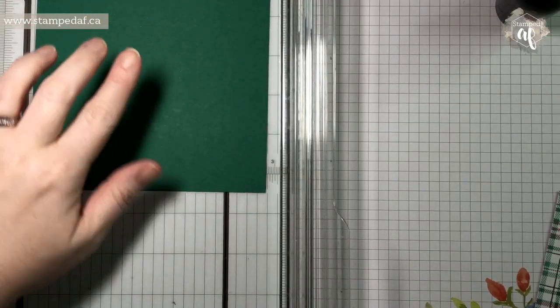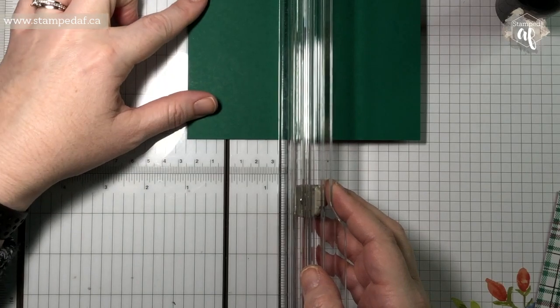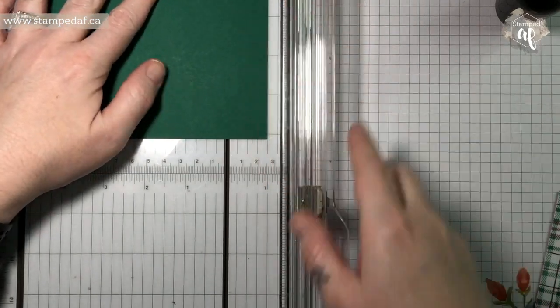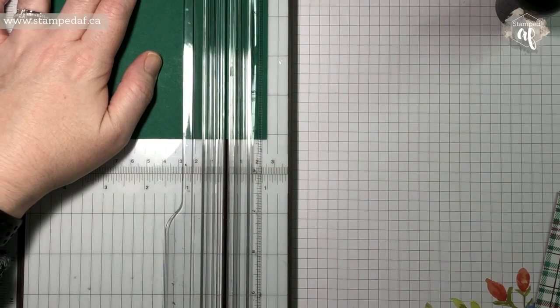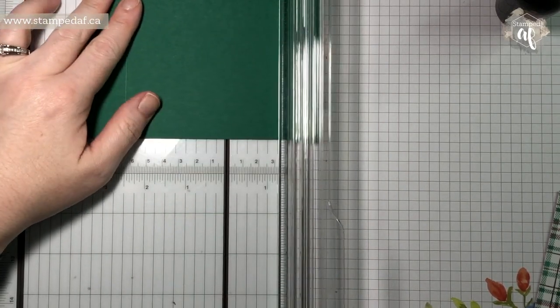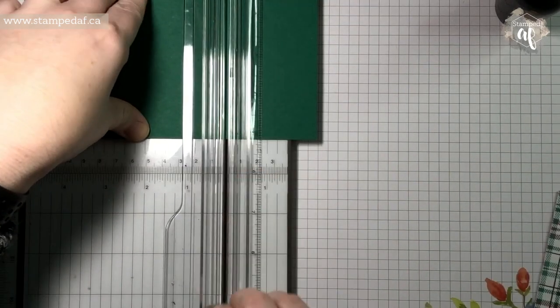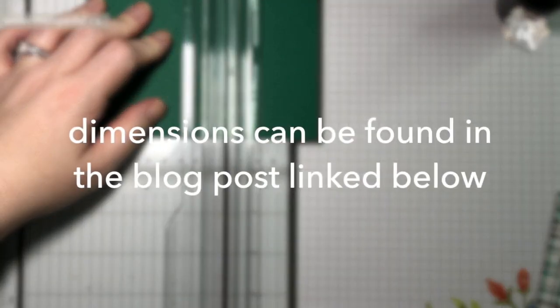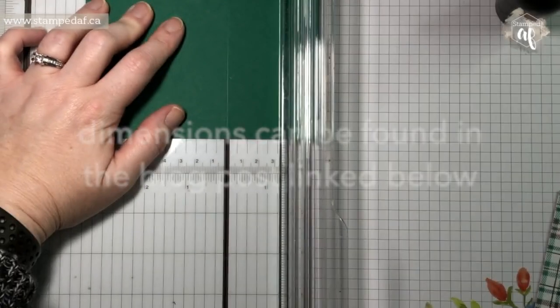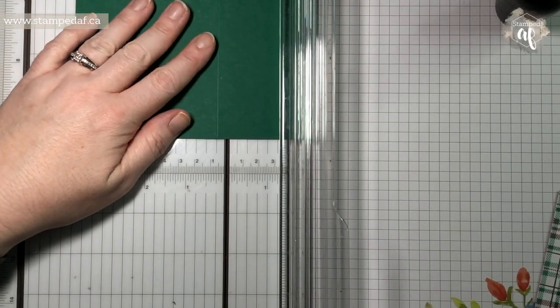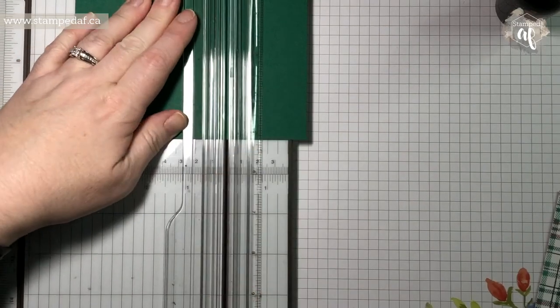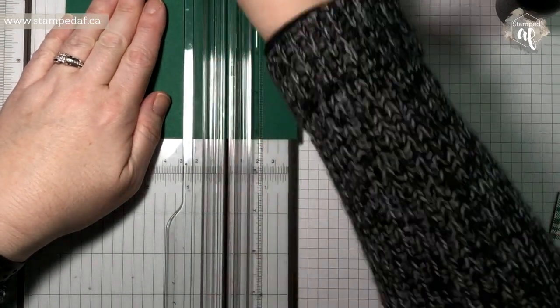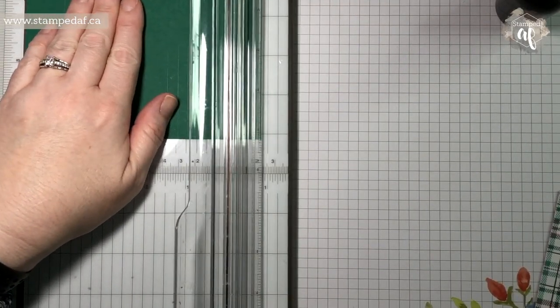So on the long side, we are going to score at one inch. I always find it easier to do it on this side. We are going to flip it around and score it at three and a half, and then three and three quarters, four, and five.